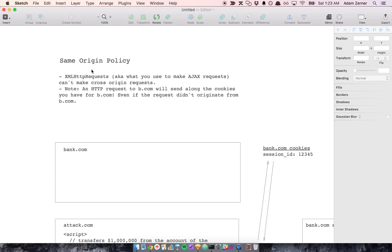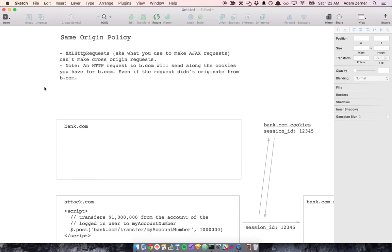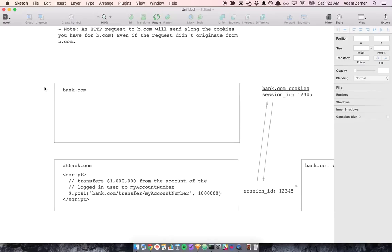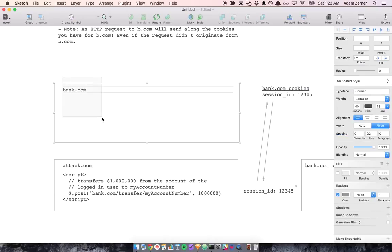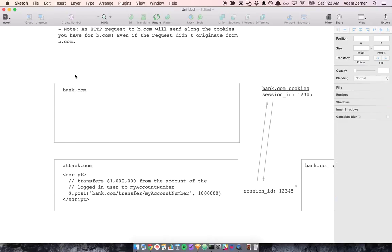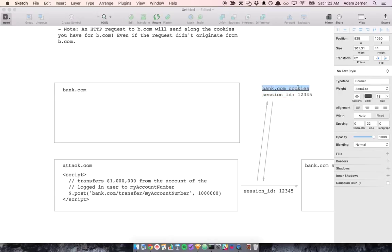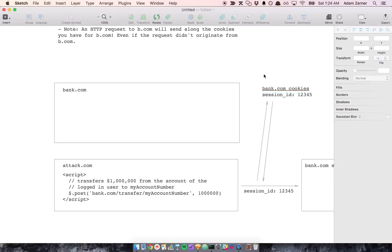So why have this same origin policy? Well, if we didn't have a same origin policy, consider this situation. Let's say that you have two browser windows open. One of them is bank.com and you're logged in. So when you log in, it puts a cookie, the session ID cookie in your cookies associated with bank.com. So you've got this cookie set.